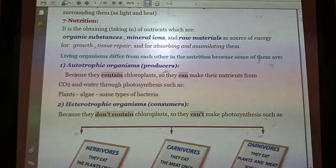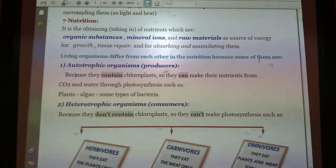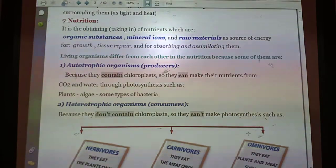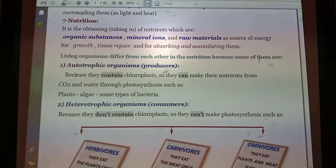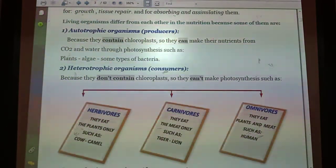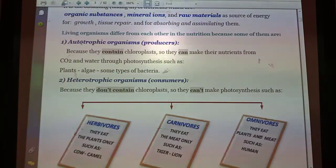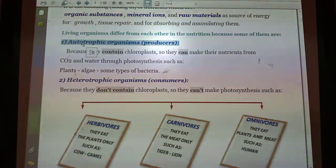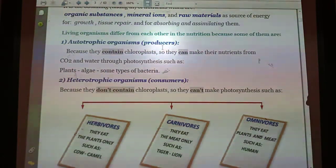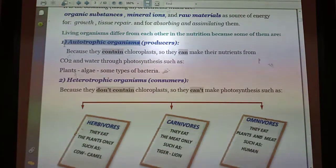Living organisms are not all alike in the way they obtain nutrition. Some depend on themselves to make their own food, like plants. Some feed on other living organisms, and some obtain their food by decomposing dead organisms. The first type: some living organisms make their own food inside themselves — these are called producers or autotrophic organisms.